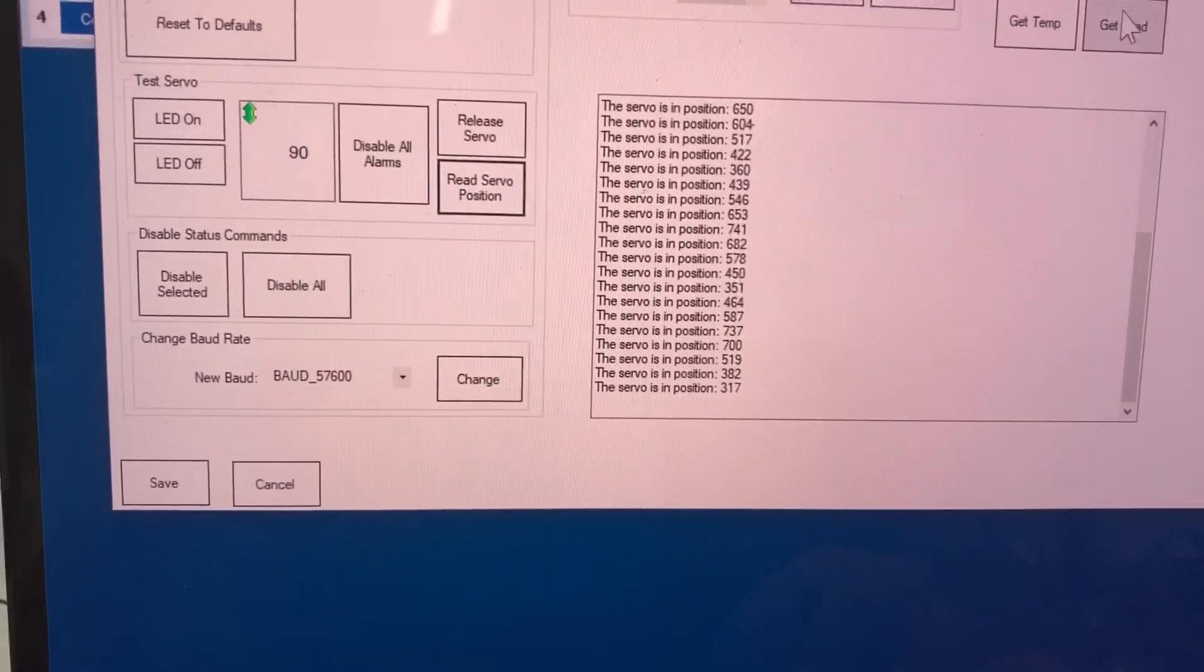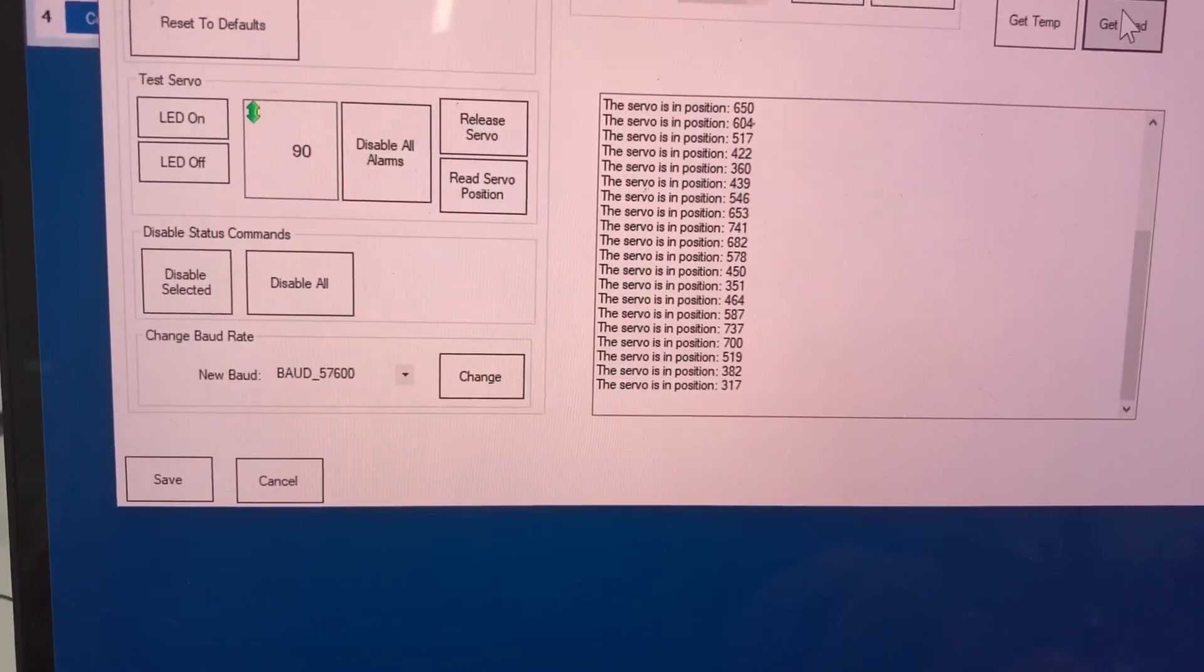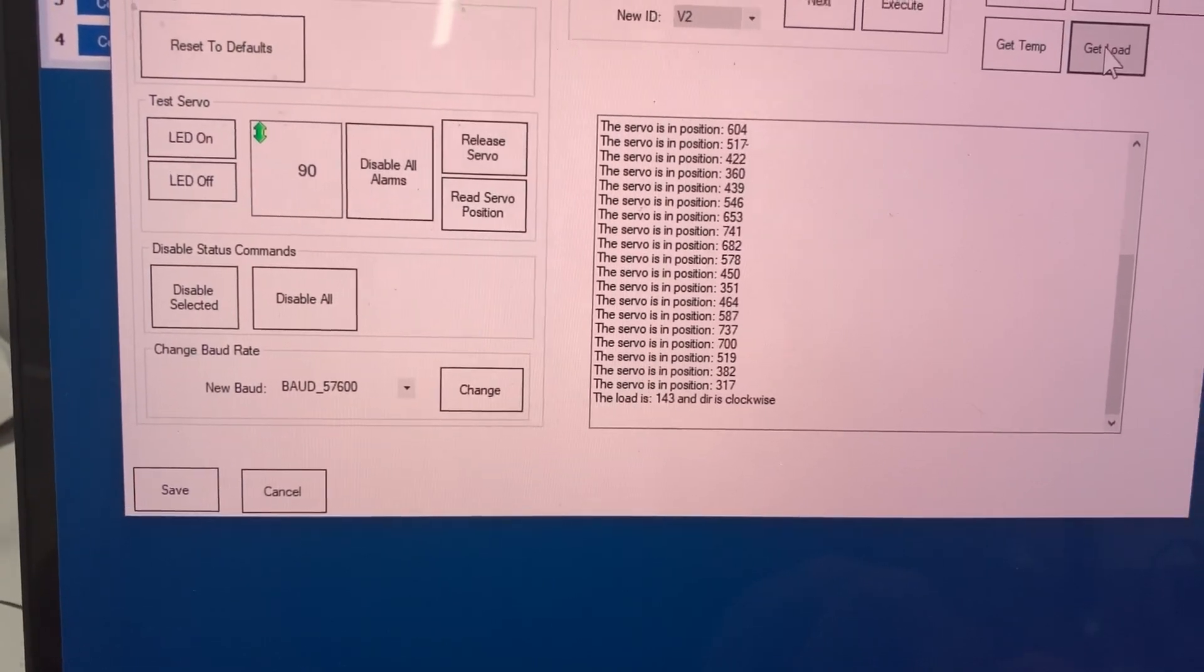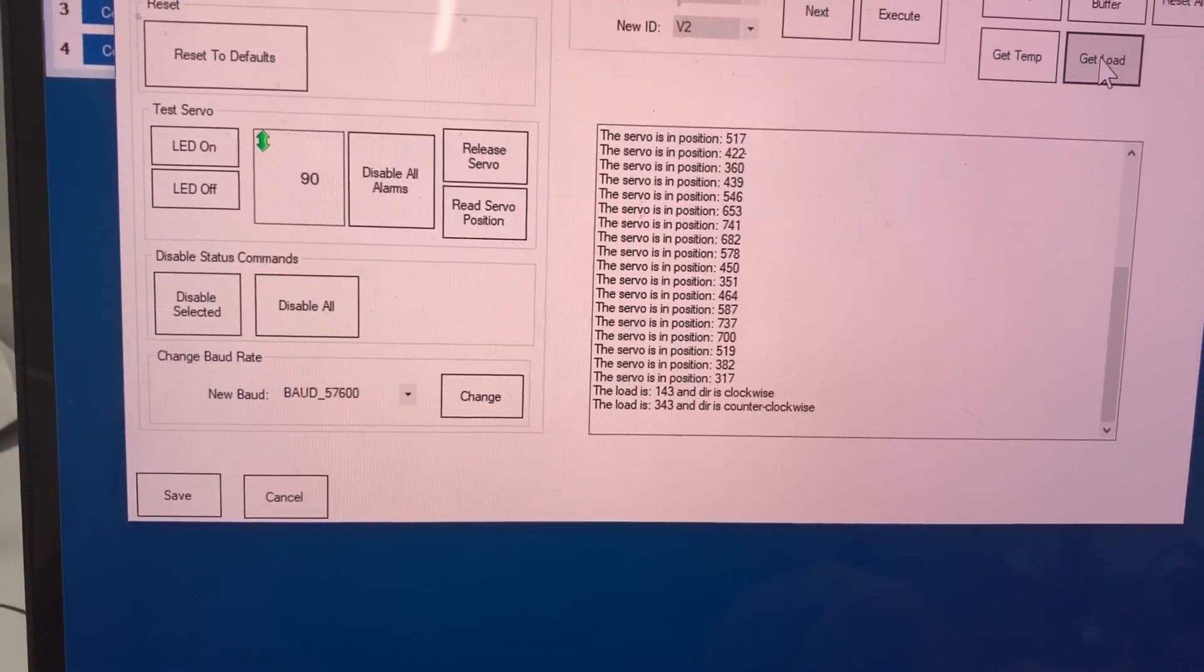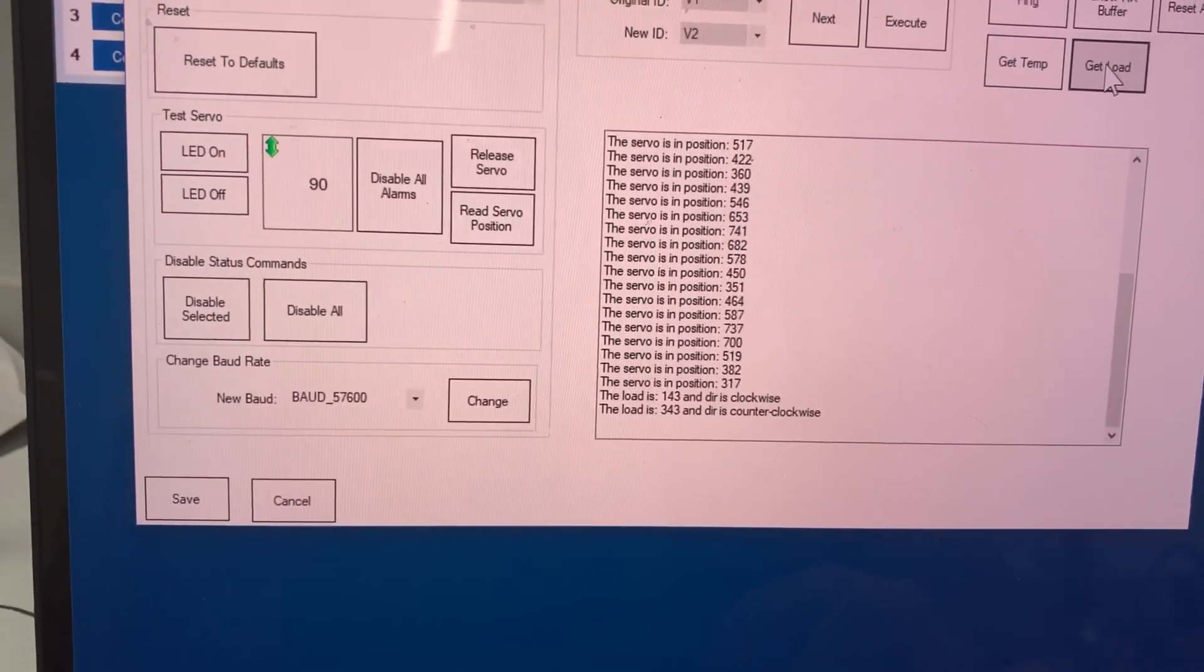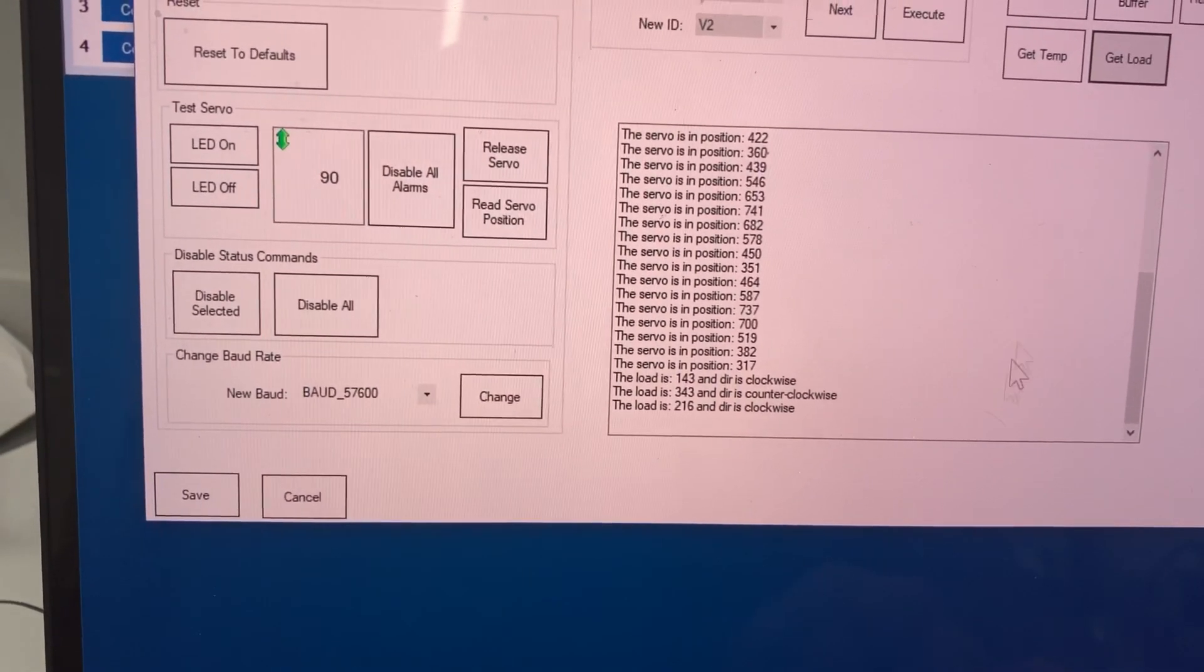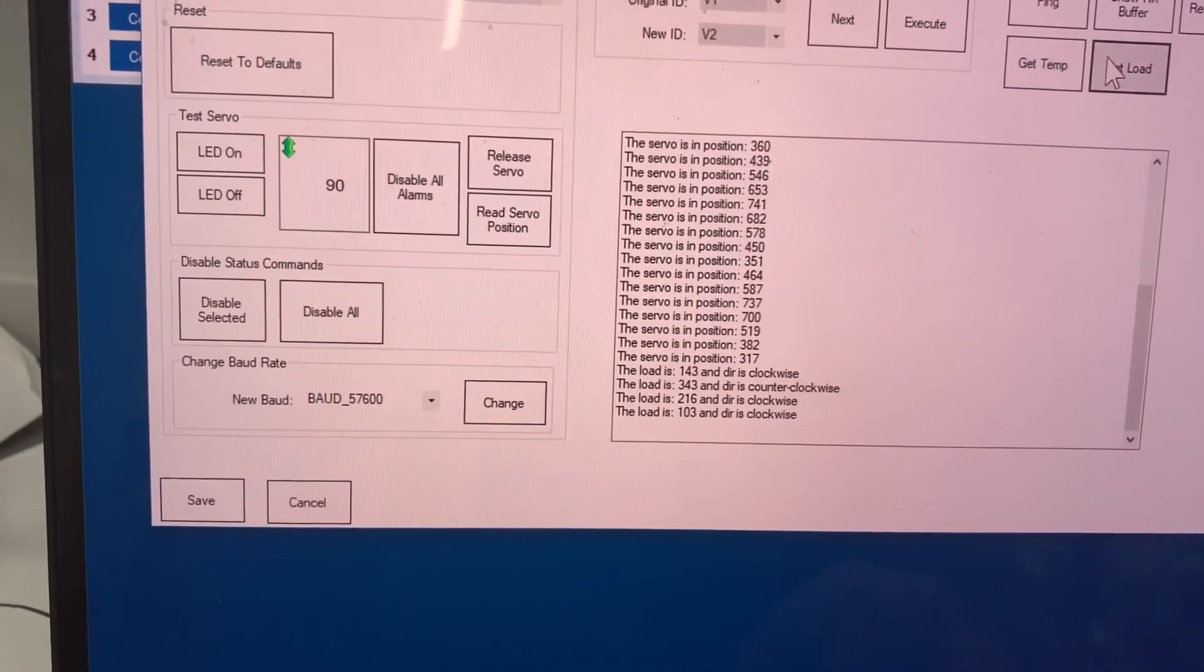And then I can get the load, which is pretty cool, too. Based upon the direction he's moving it, so he's moving it clockwise, now he's moving it counterclockwise, and that's how much load has been put on the direction.